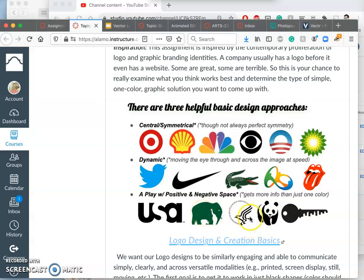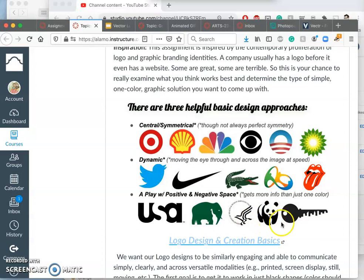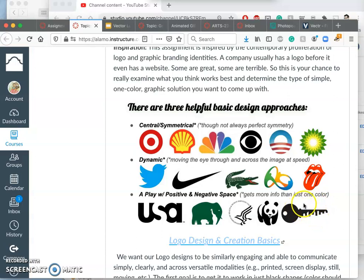Or the faces also becoming the wings of the eagle. Or the key also showcasing the skyline of a building, which does a nice scale play as well as positive and negative space.